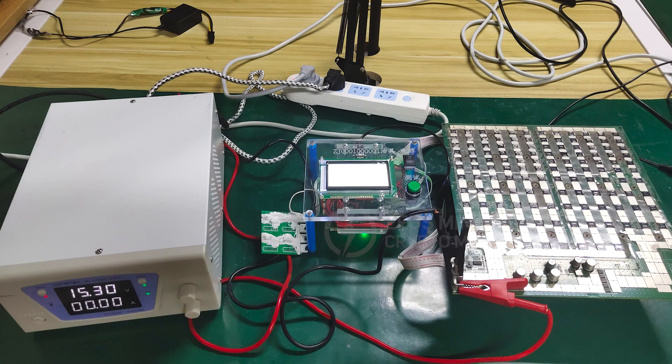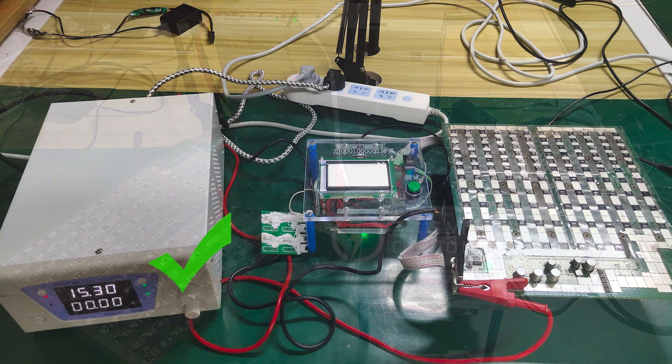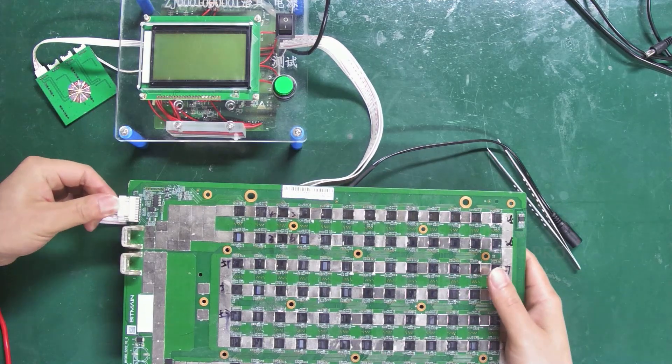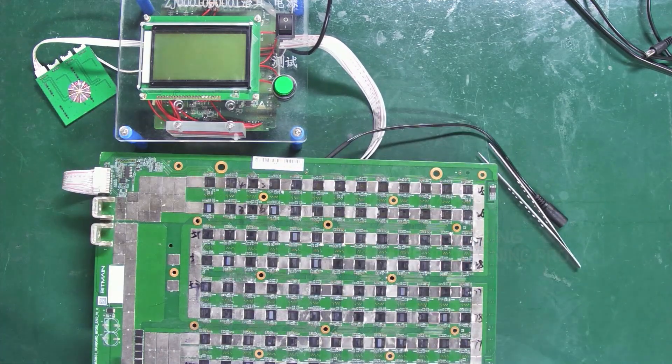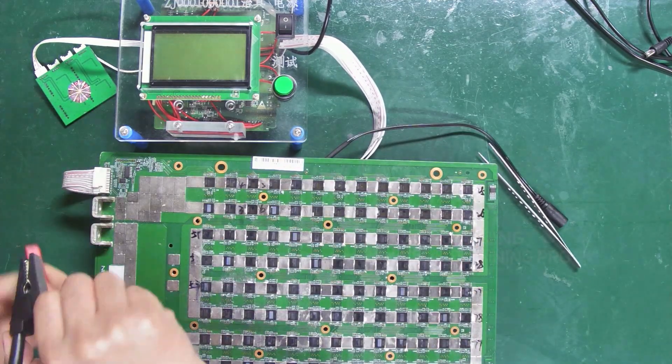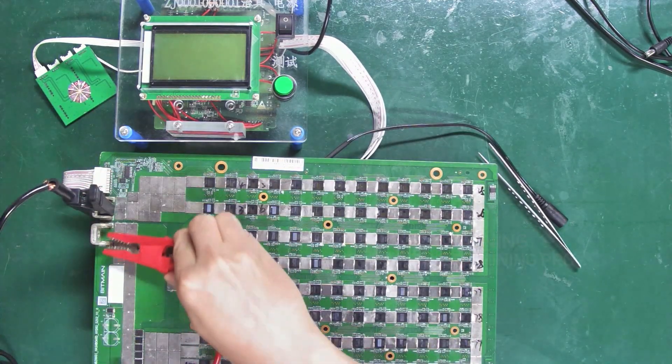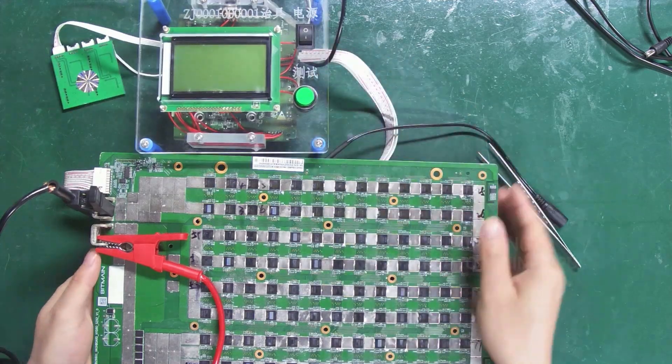This way, we can use the regulated power supply to power the hash boards without needing the miner's PSU. This makes repair more convenient and improves our repair environment, because there is no noise when using a regulated power supply.